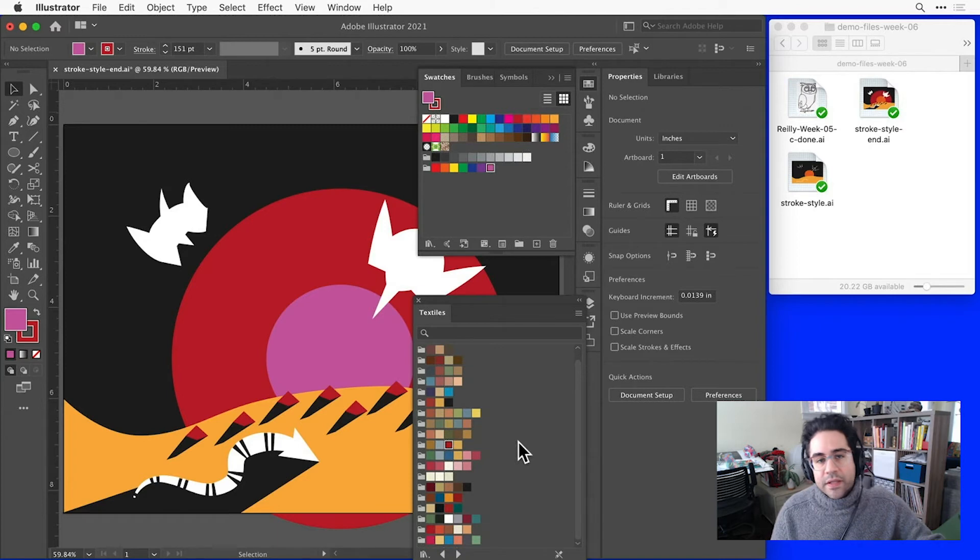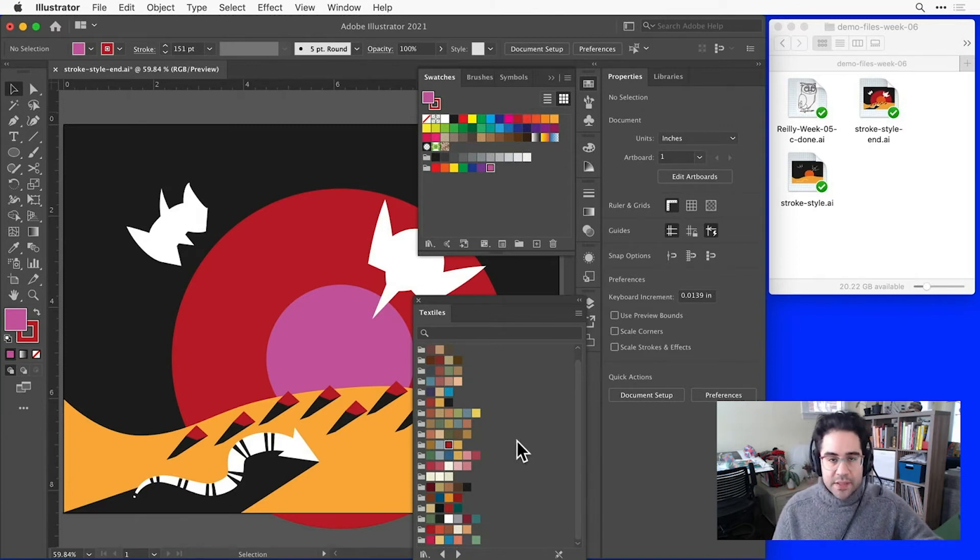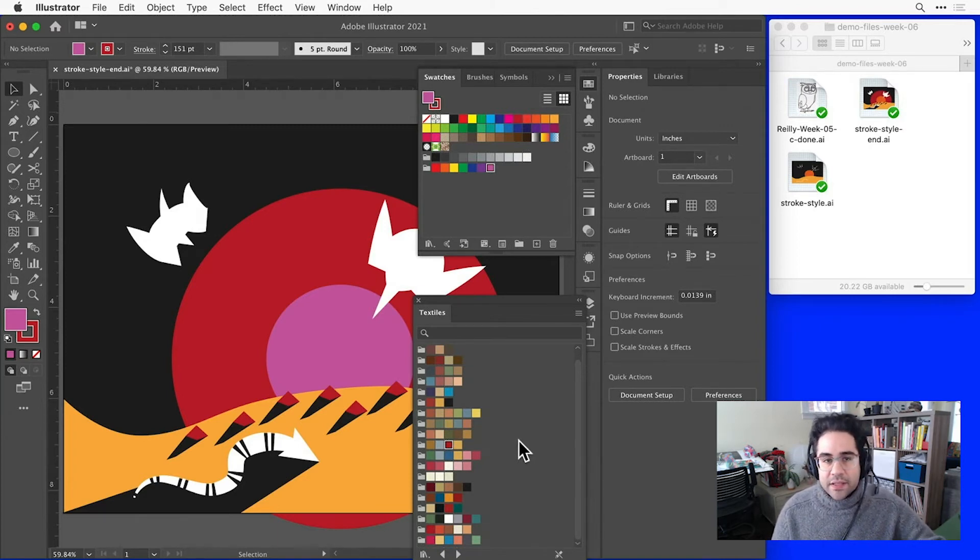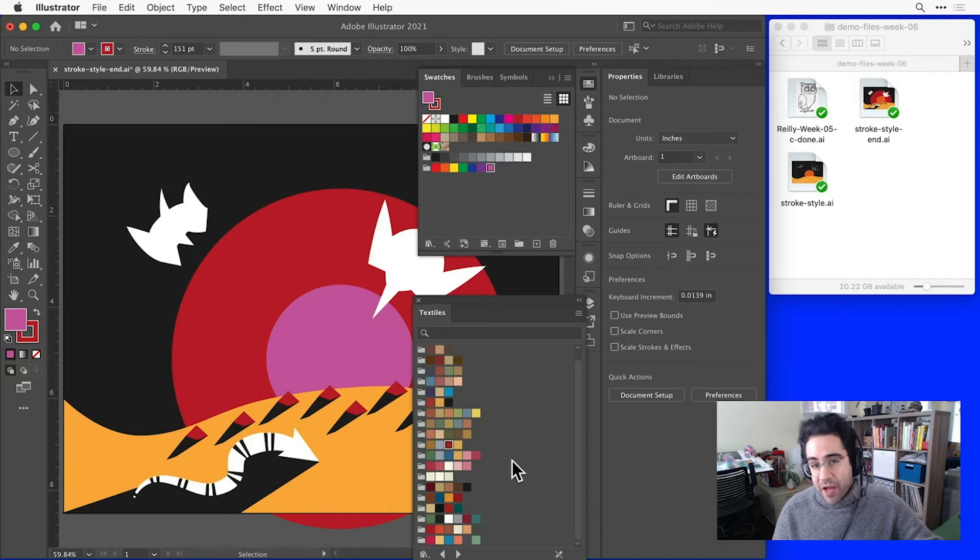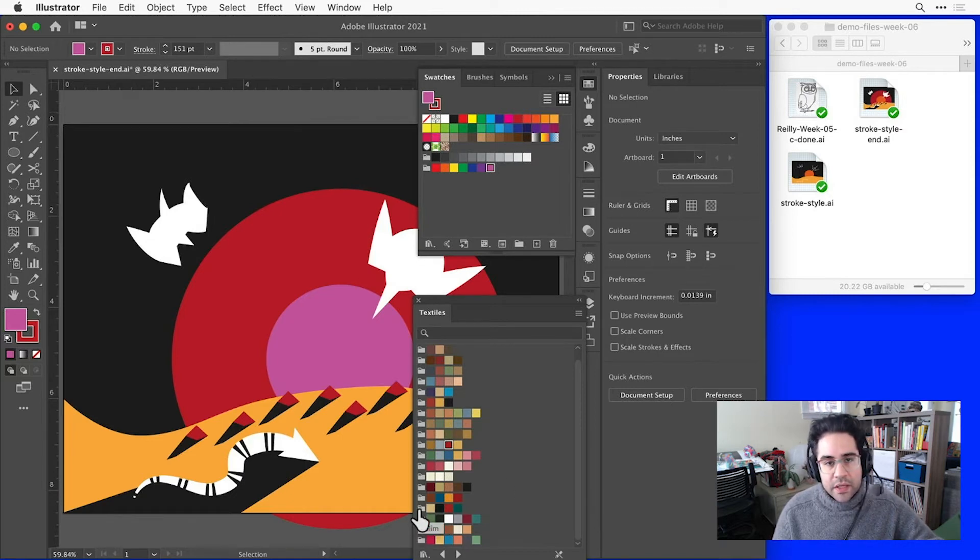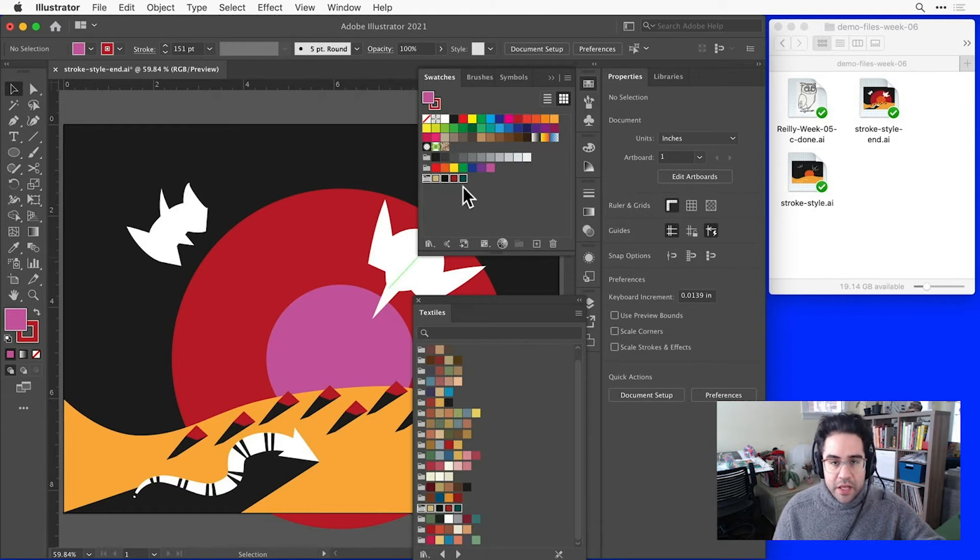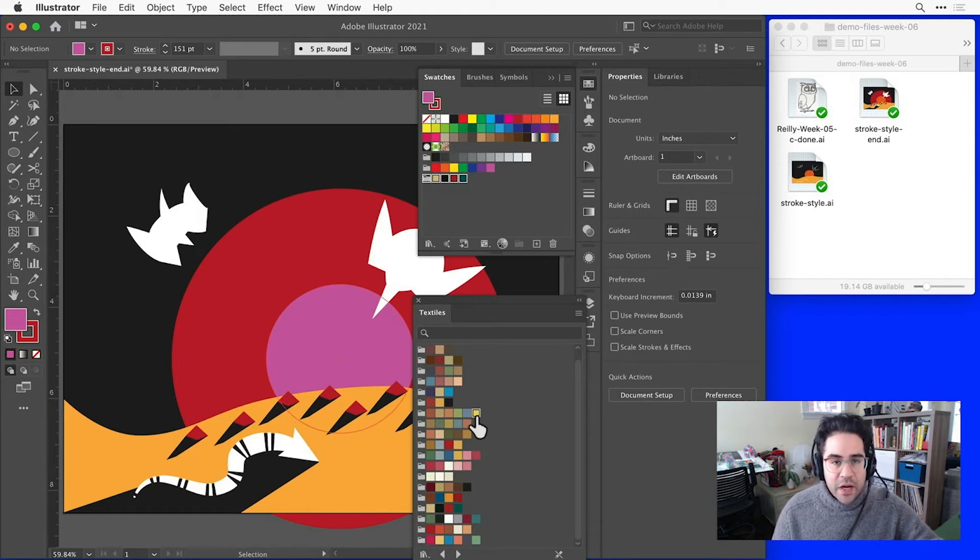Notice I get a separate panel with just the textile swatches. And if I'd like to add those into the swatches panel for my file, I can just single-click on one of the folders to bring in the whole group, or I could click and drag individual colors and drop them into my swatches panel.